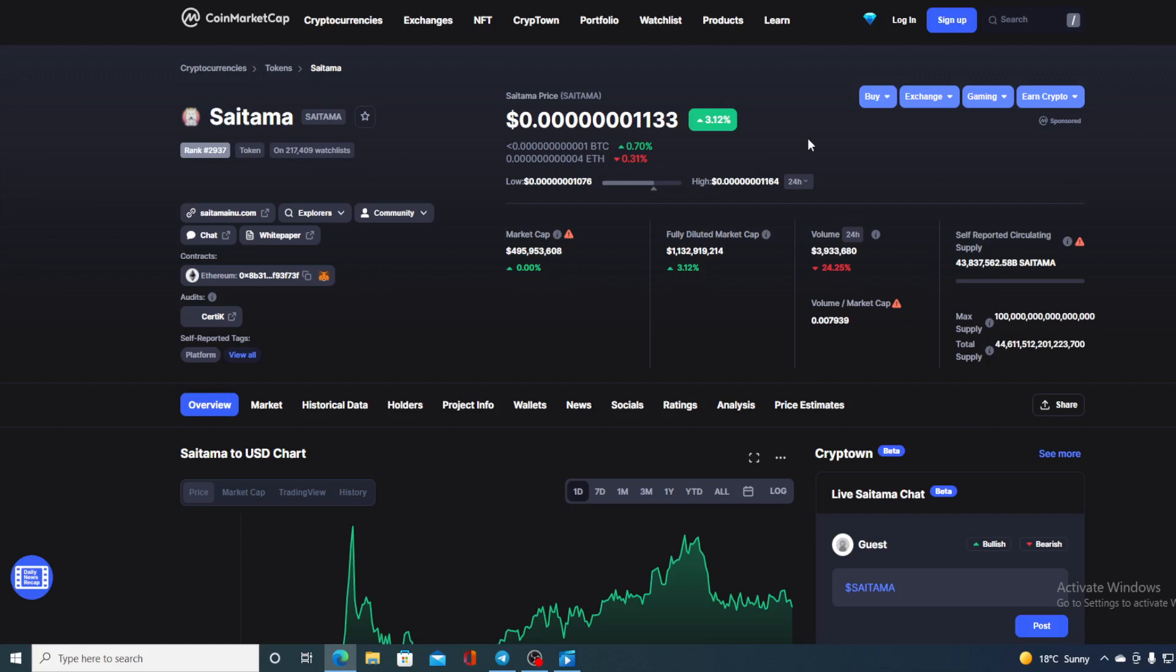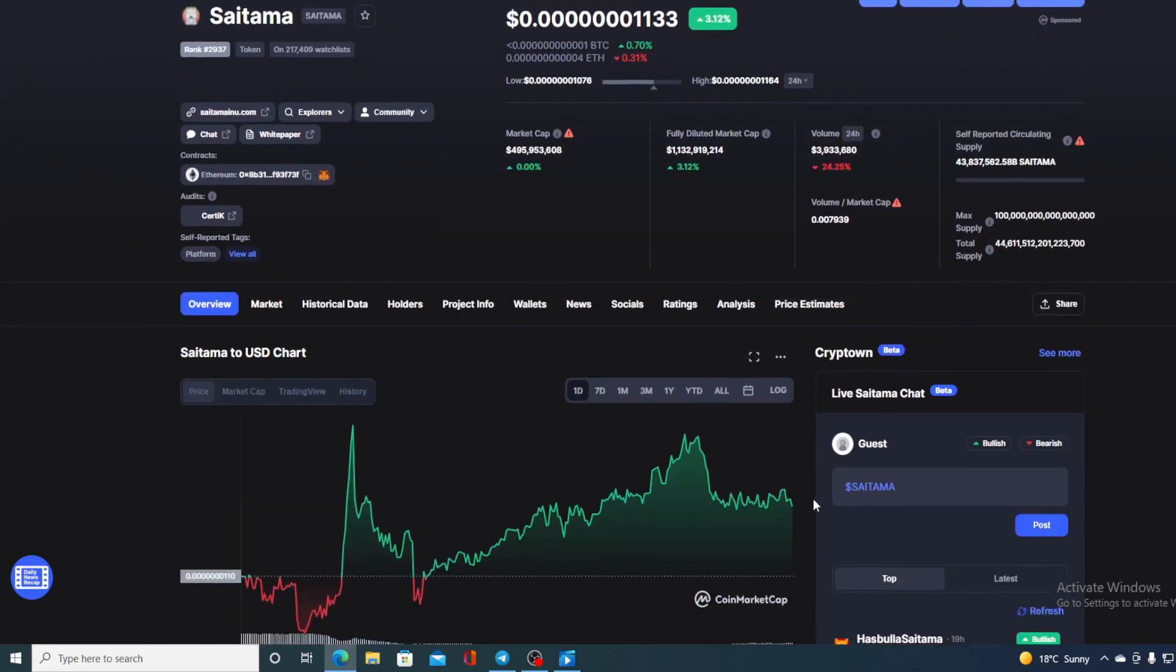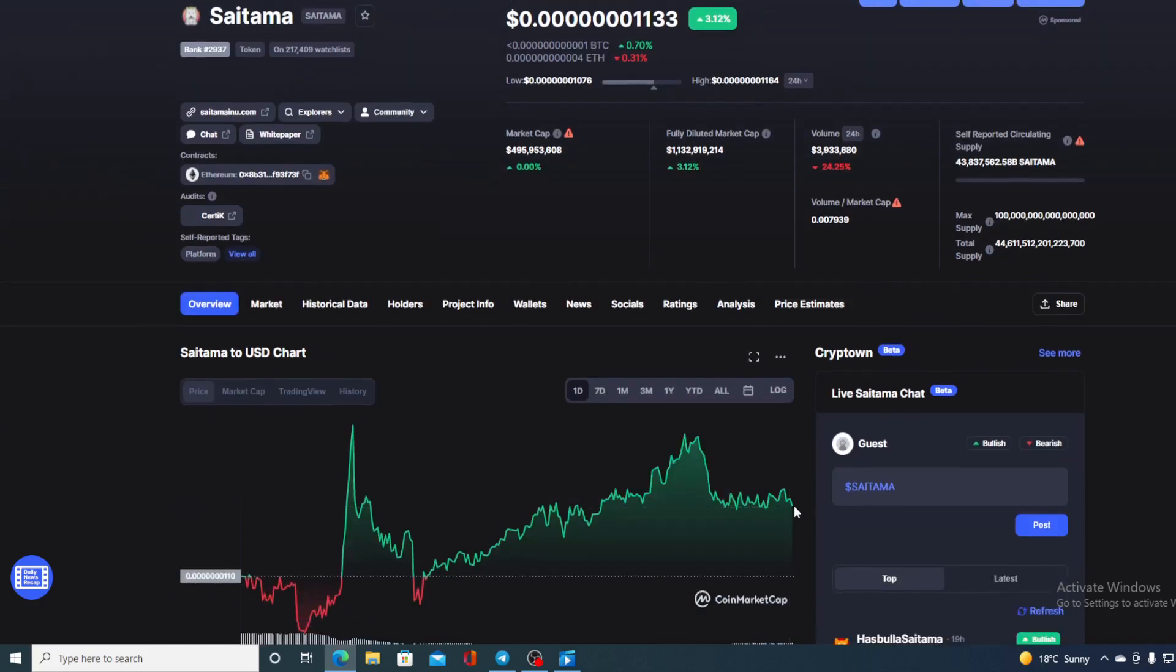In this video, you already guessed it, we are going to be talking about none other than Saitama Inu. And of course, I will be providing you with a price prediction on Saitama.